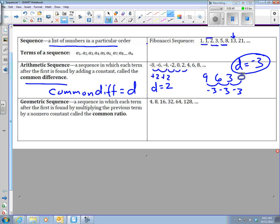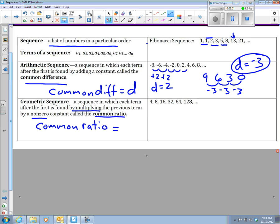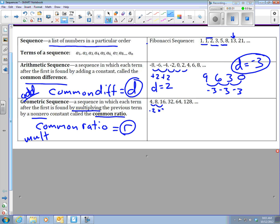Geometric sequence — it's found by multiplying by the same thing every time, a non-zero constant called the common ratio. Here's where we're going to be working with R. So if it's an arithmetic sequence, you're working with D, the common difference. If it's a geometric sequence, you're working with R, the common ratio — you're multiplying. From 4 to 8 and from 8 to 16, you're not adding the same thing, so we're multiplying. In this case we're multiplying by 2, so my R is 2. Your common ratio can also be negative, but then every other term will be positive and every other term after that will be negative.